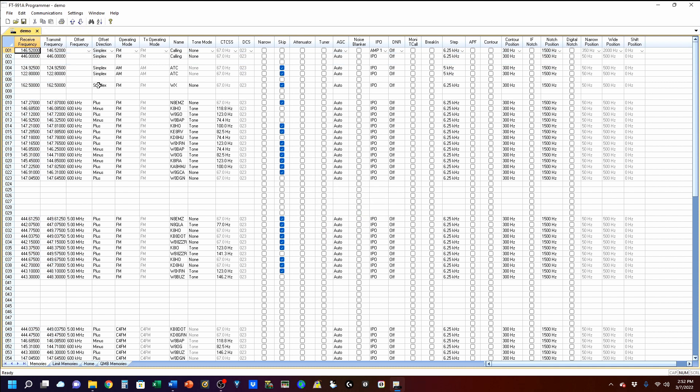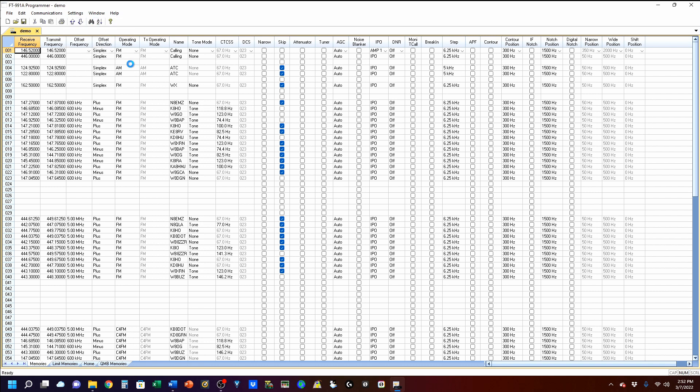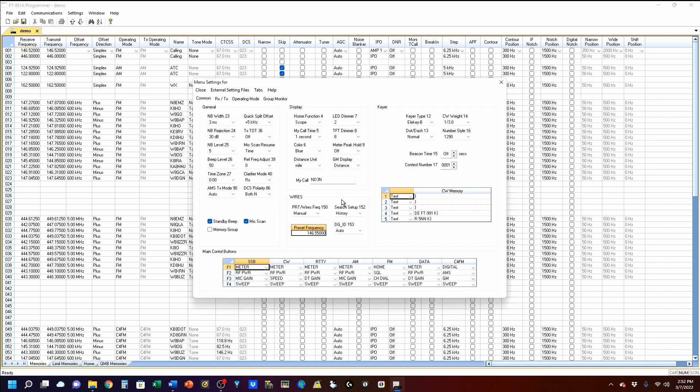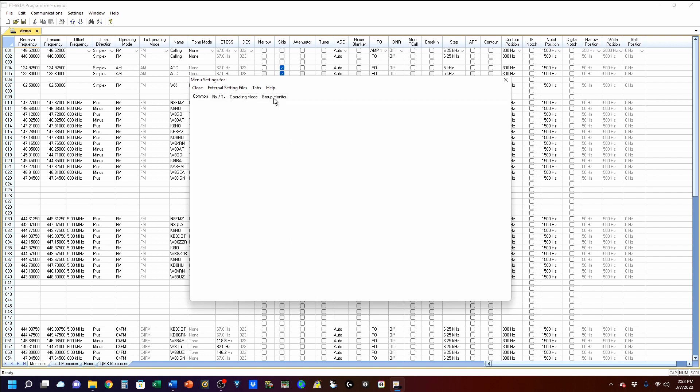So we're going to open up our settings, and we are going to go into the radio menu settings. And once this pops up, I'm going to go over here to the group monitor, and we're going to work through these tabs right to left. The group monitor is used in the system fusion, and I don't really use system fusion other than monitoring it and go back to talk to someone.